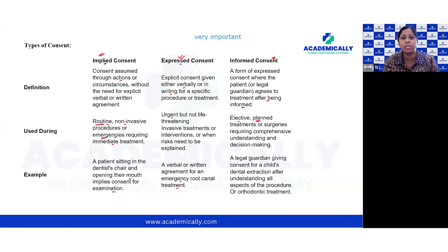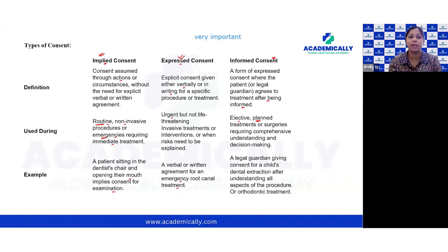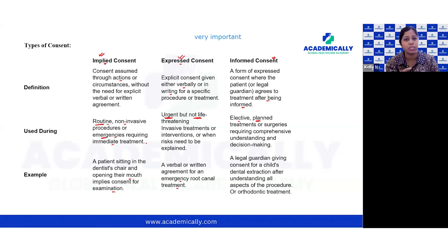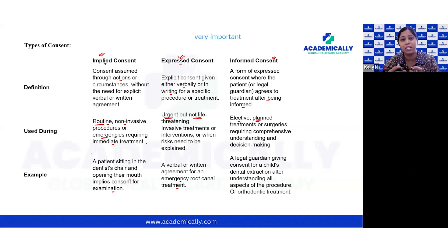Express consent refers to explicit consent given either in writing or verbally. The key difference from implied consent is that express consent applies to urgent but non-life-threatening situations. Any invasive treatments or interventions involving risk need to be explained to the patient. Examples include a verbal or written agreement for an emergency root canal where the patient is in pain, or a patient who has fractured a tooth after an accident requiring reimplantation — urgent but not life-threatening.